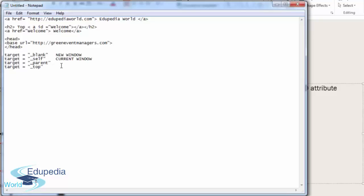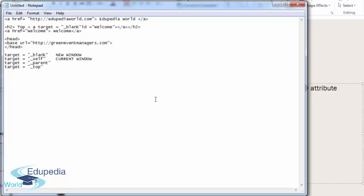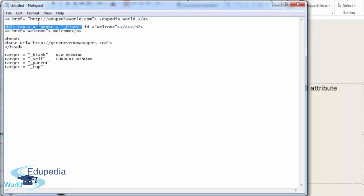So if I added, for example, target equals blank here, what would happen? Let's not mix this with the ID attribute of the anchor tag. Let's just do it here.